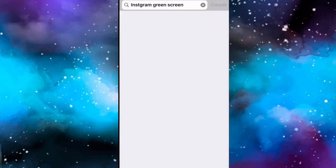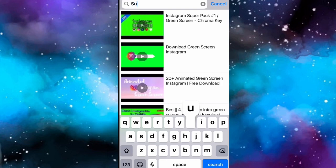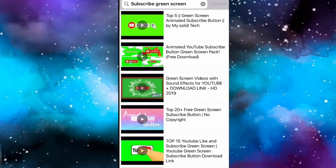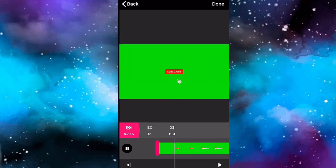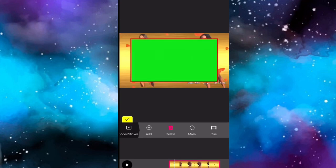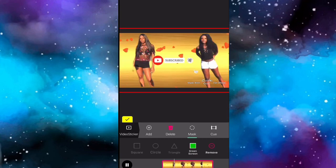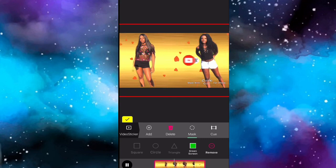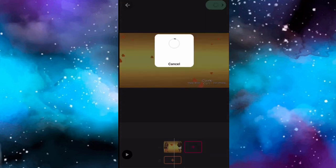In the Pocket Video app, repeat everything I showed you at the beginning, but this time type in 'subscribe green screen' - this is how I got the like and subscribe button in my video. Find the like and subscribe video you like, click Done, click Mask, and click Green Screen. Everything is just a repeat - size it how you want and finish it.